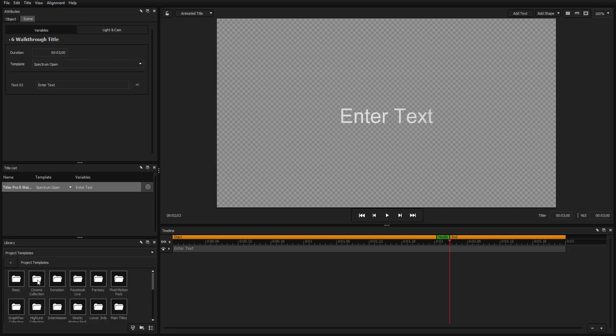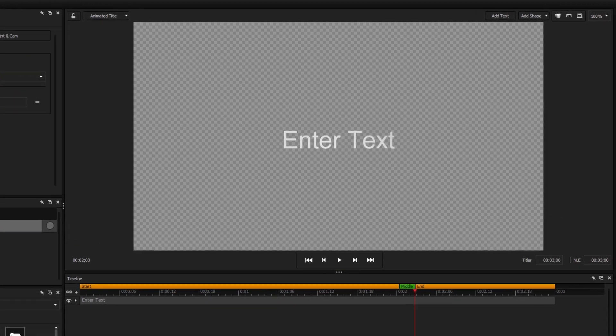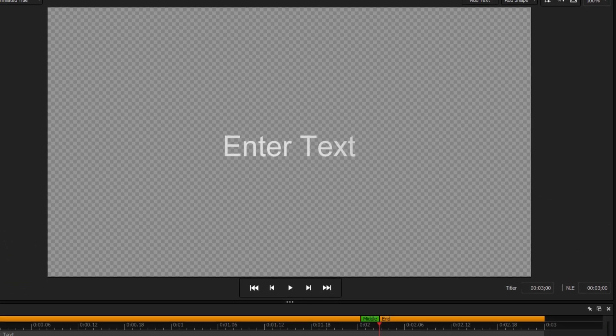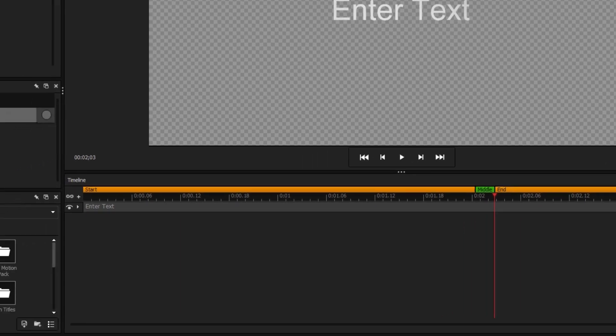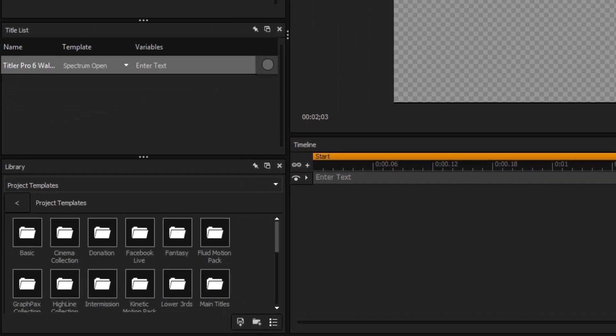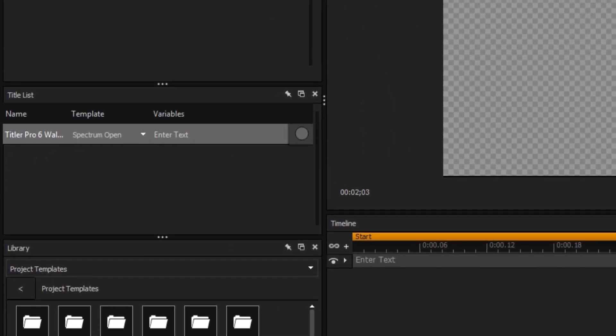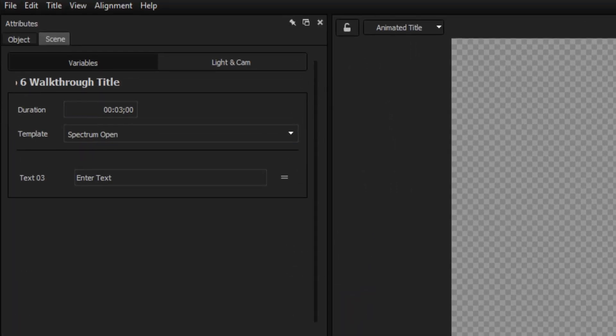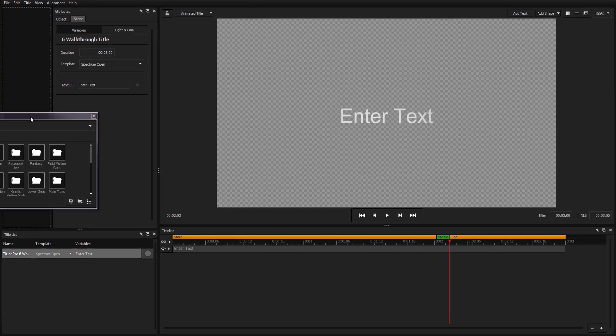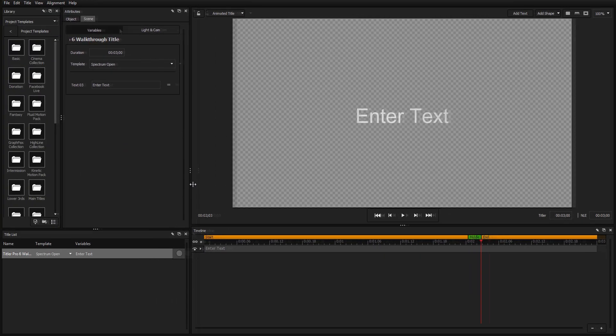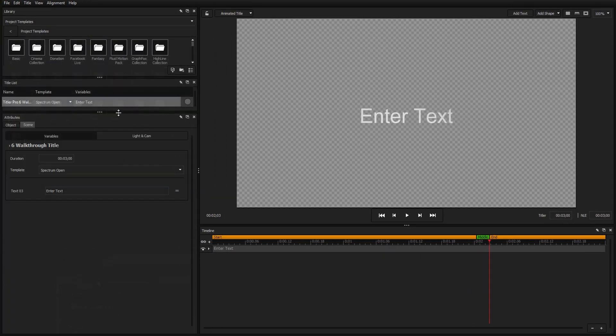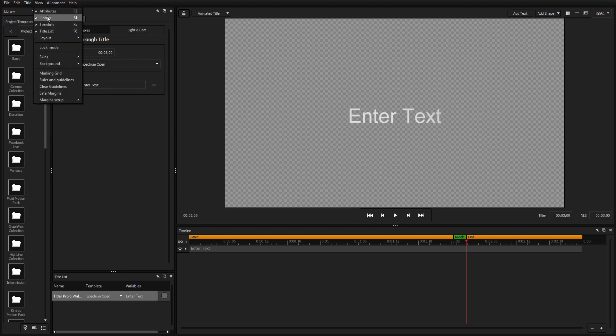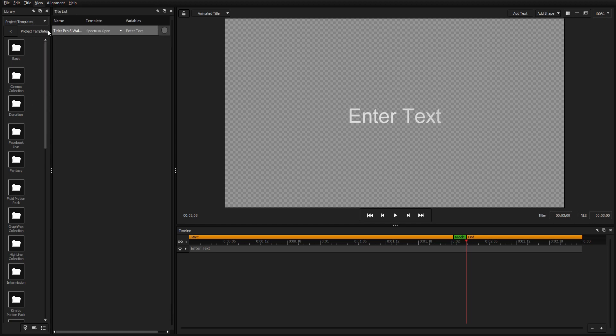The Titler Pro 6 interface is divided into five sections: the preview window, timeline, project library, title list, and attributes. Each window can be dragged and rearranged into a workspace that works best for you, or disabled completely using hotkeys.